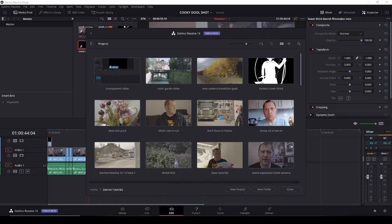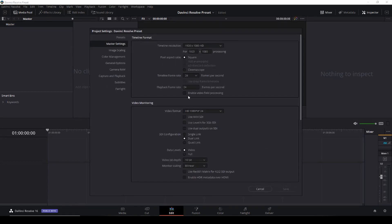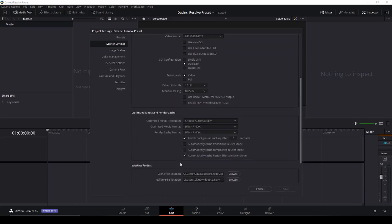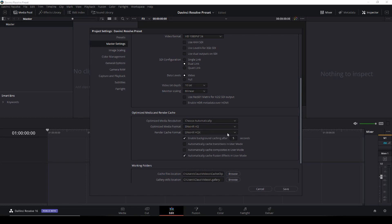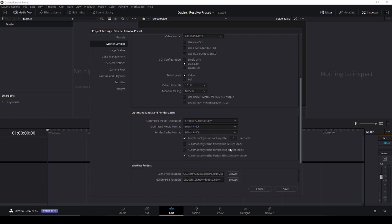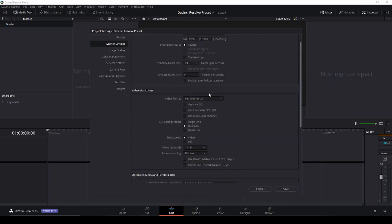So now we're just starting on a new project and then I'll go down to the gear icon here and I'm just going to set my frame rate and I always make things in 24 frames and then also if optimized media, I'm using that, I'll change that to DNxHQ and I'll do that also for the render cache and all the other settings are just as usual.